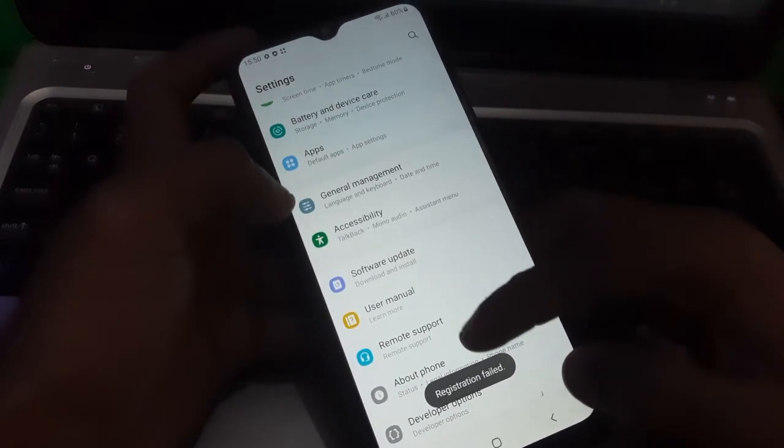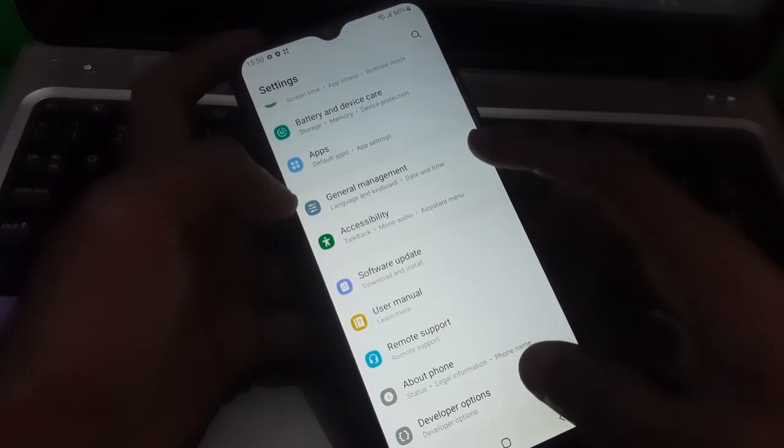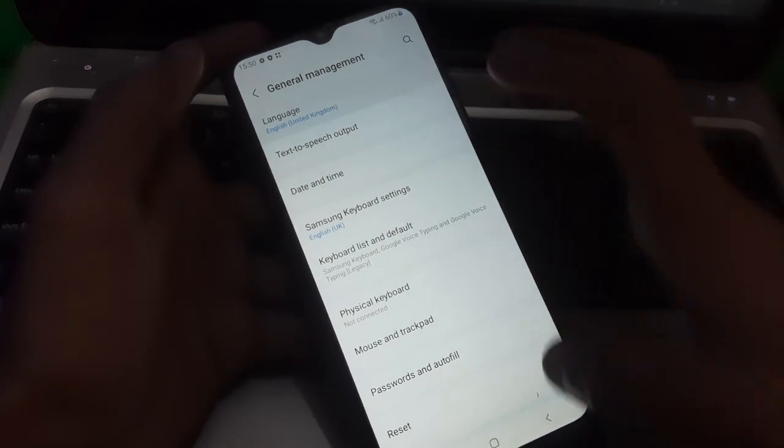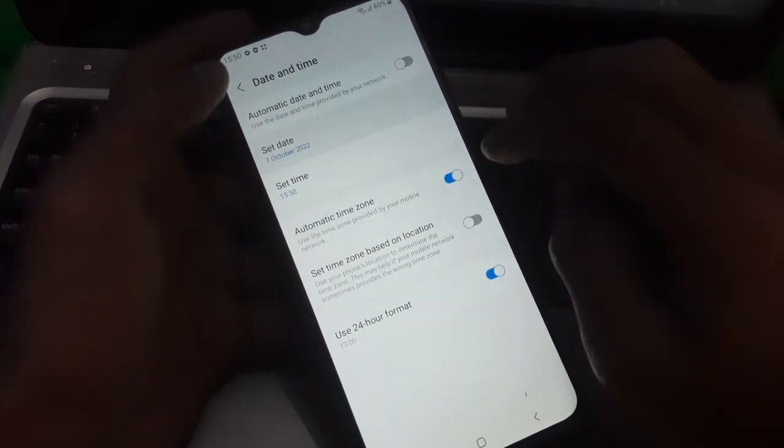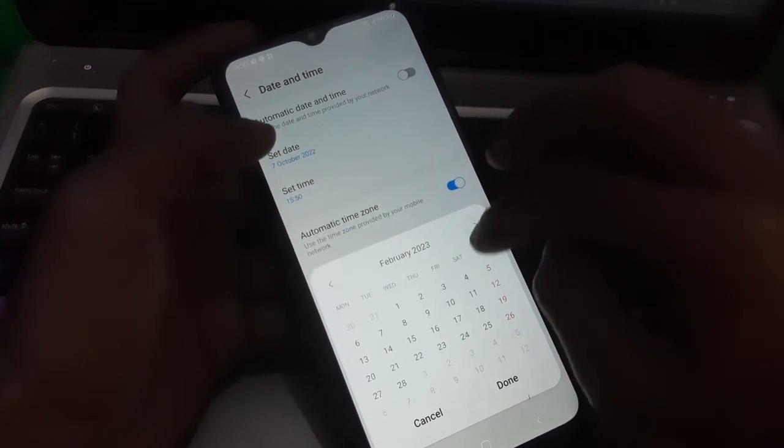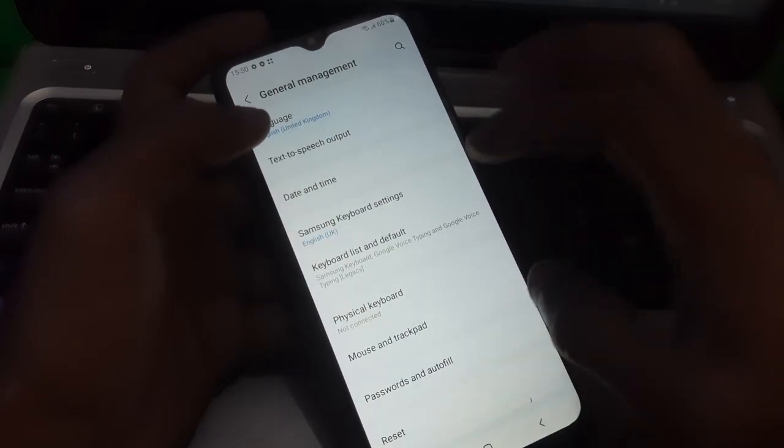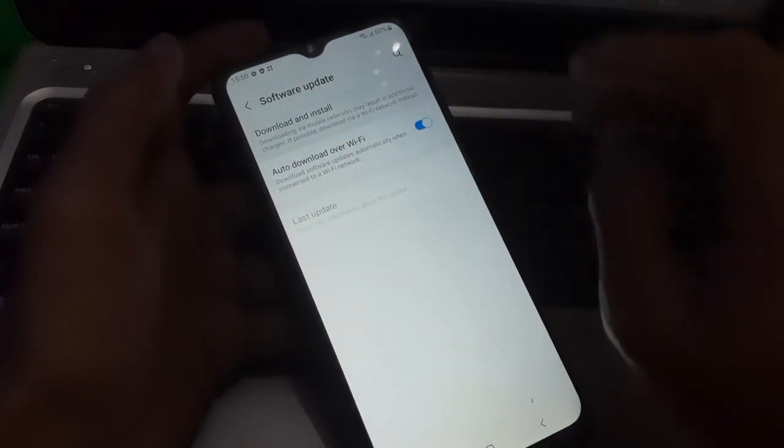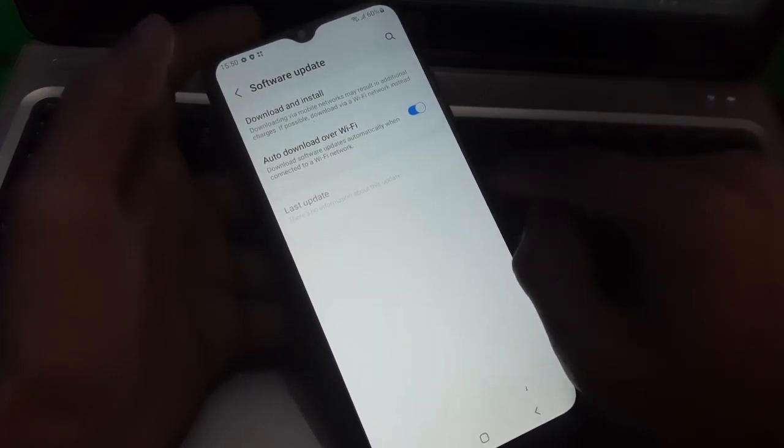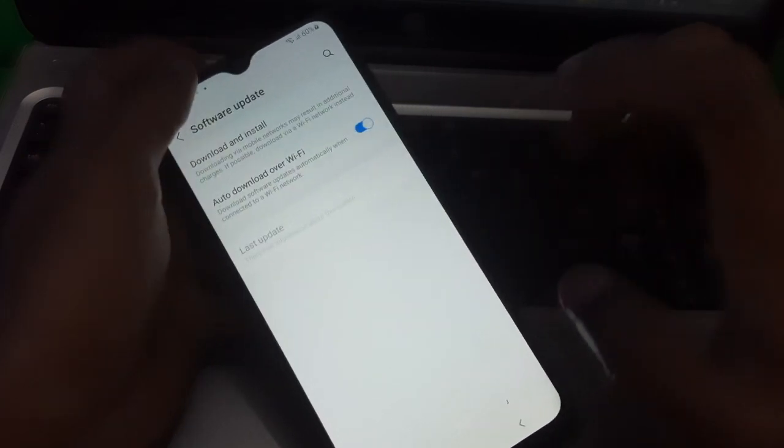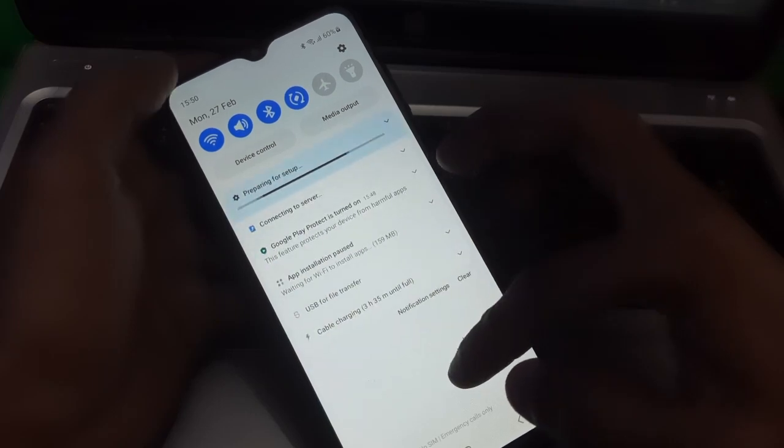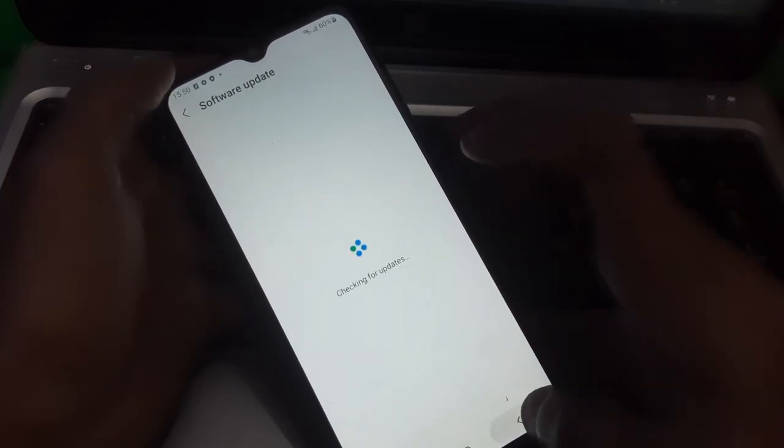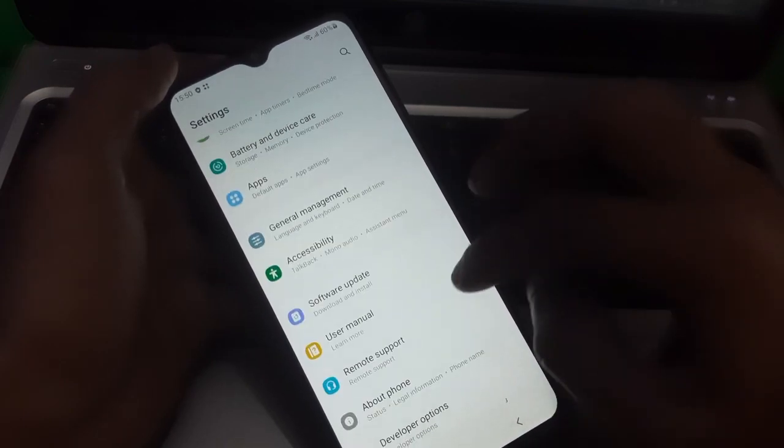Now go back to date and time option and set the date to normal. Again go to software update and just tap on it. Now there you can see it's connecting to server. You have to wait here until you see the next update option here. Okay so there you can see it.